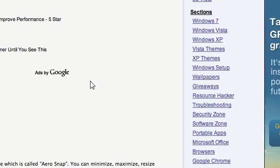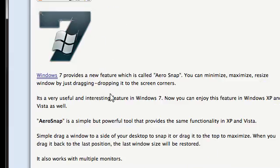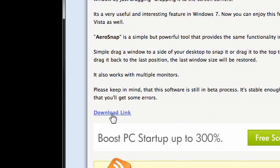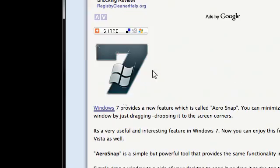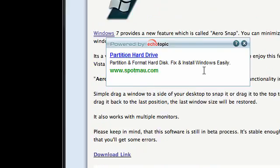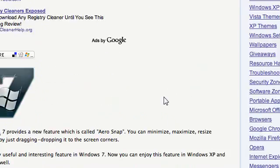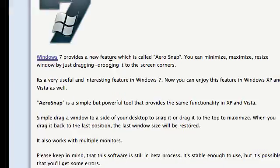You find it — it's down here. Download link. And look at this: it's the Windows 7 AeroSnap feature where you can minimize, maximize, and resize the window by dragging and dropping it to screen corners.